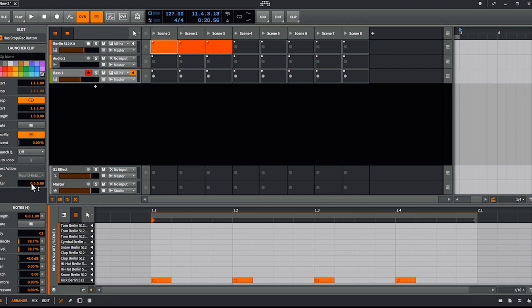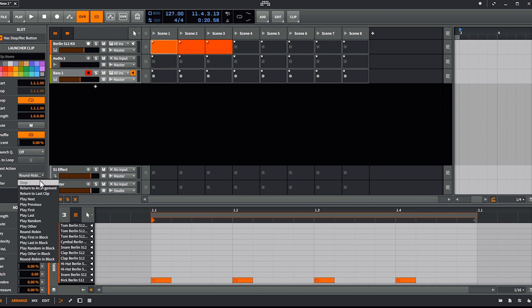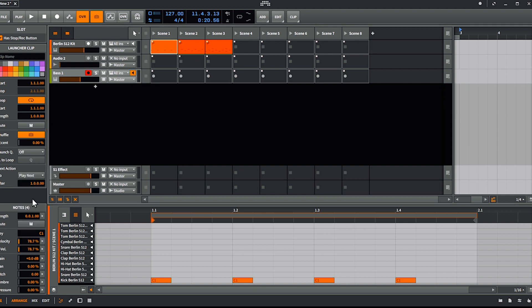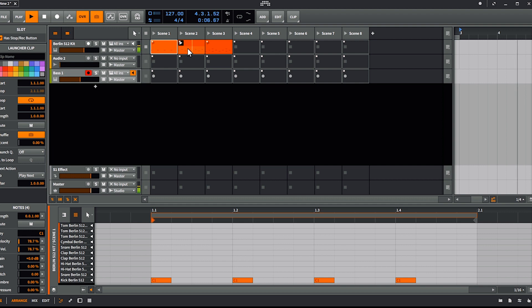First you have to set an amount of time — let's say one bar, so it's going to be fast — and then you can choose, for example, 'play next'. What's going to happen is after one bar it's going to jump to the next clip. Now I play and you see, boom, it just jumped to the next clip.